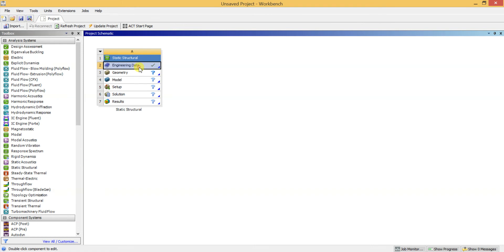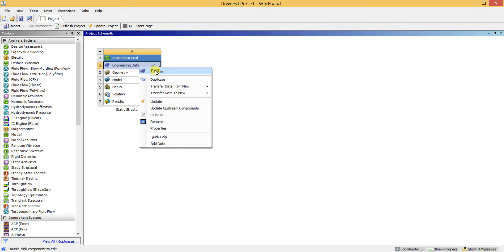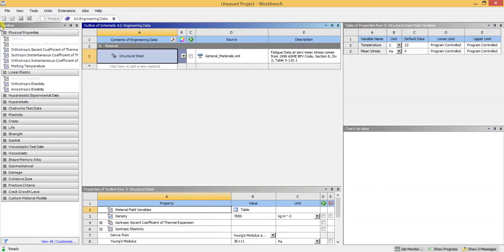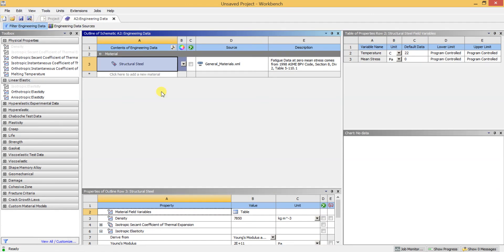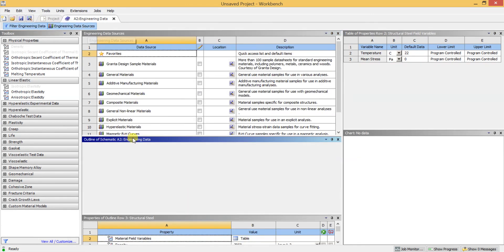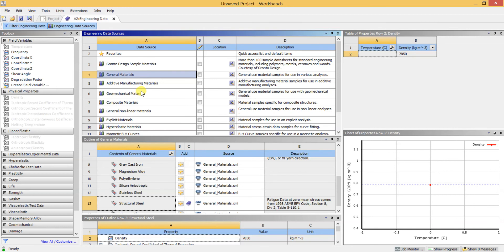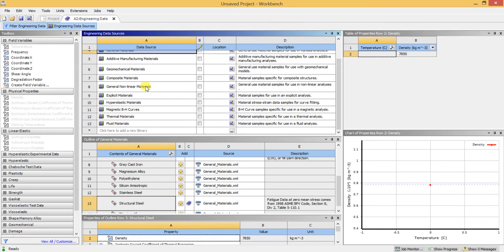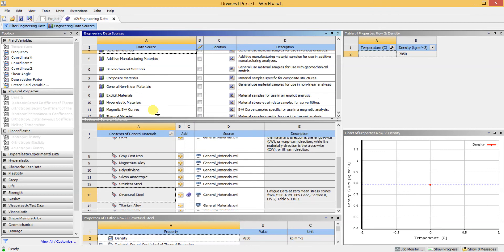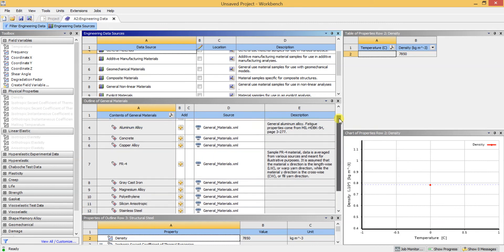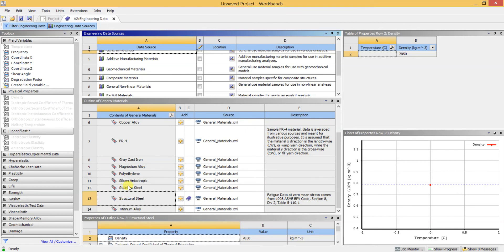I am going to give the material as plastic — the plastic table that we use in our homes and hotels. For that you need to go to Engineering Sources and select General Materials, where you can find plastics. I am selecting polyethylene as the material for my table.